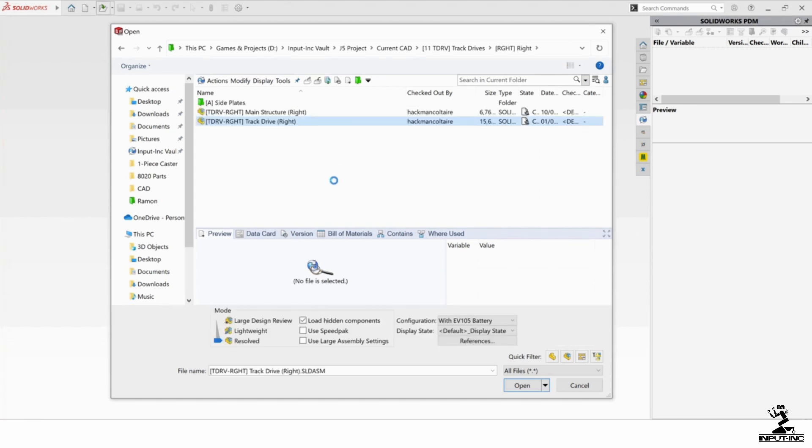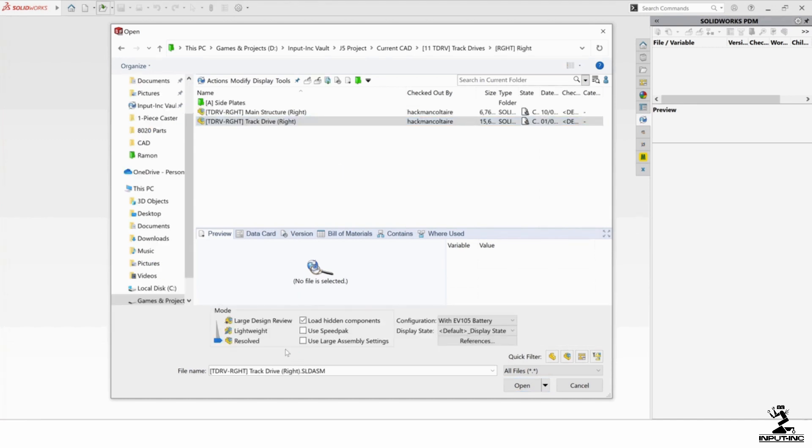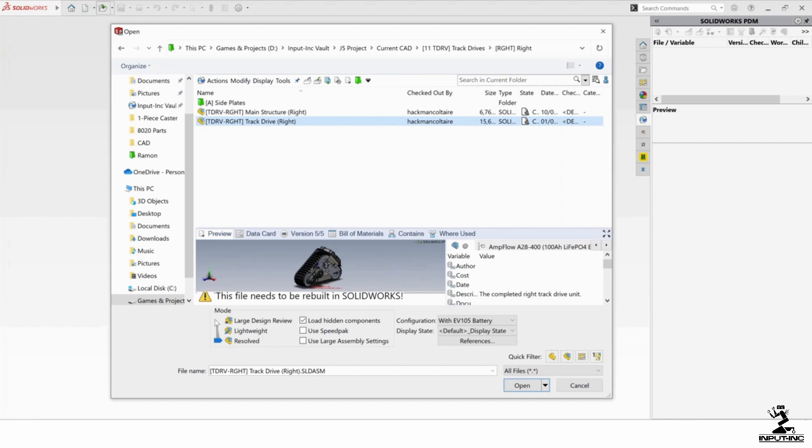So when you open a part, there are an assembly, there are several modes here. There's Resolve, Lightweight, or Large Design Review.